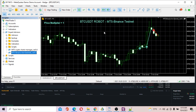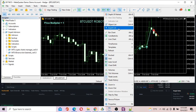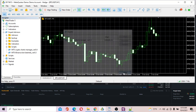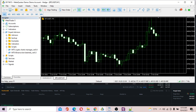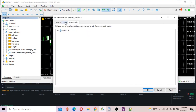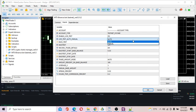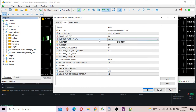Now what we're going to test next is the manual trading feature, which means you can place orders manually. Remove the current EA, then select Manual mode and click OK.